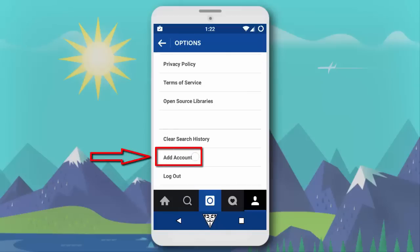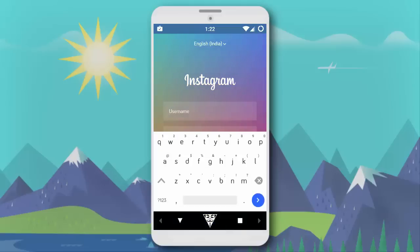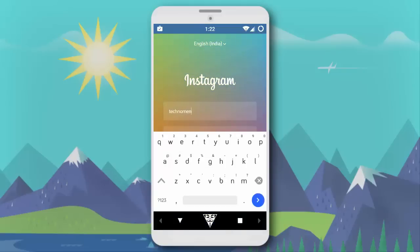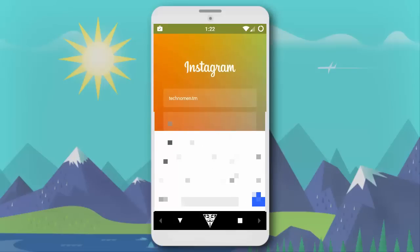Tap on add account and enter the username and password of your other Instagram account. You could also log in with Facebook, or just sign up with a new Instagram account.